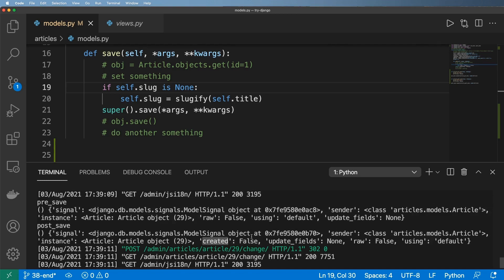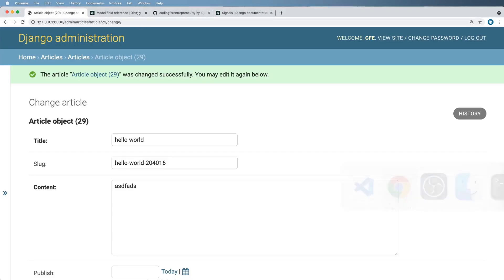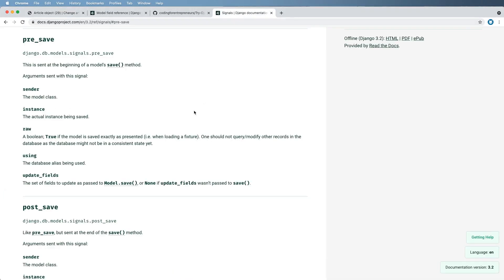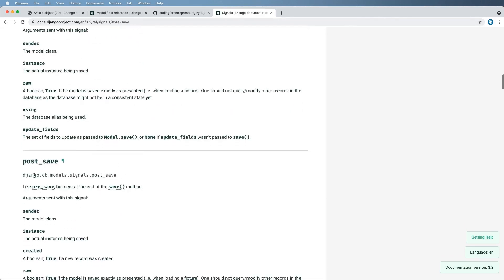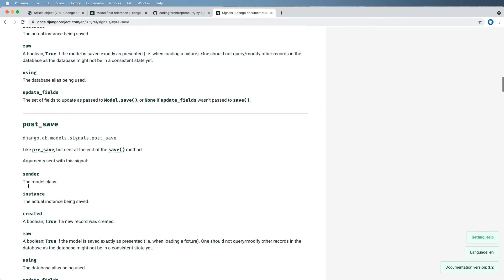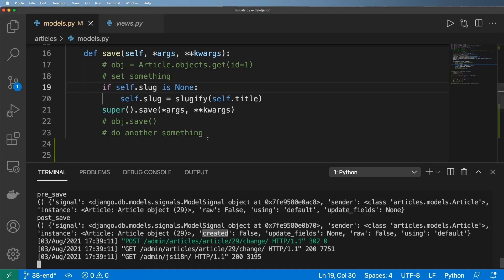except it has one additional value in this dictionary, which is the flag for whether or not this item was created. In the documentation it shows you this—pre_save shows you all of the things and how they're defined, and then post_save also does that as well, including that boolean value